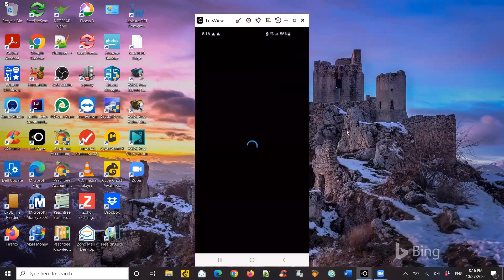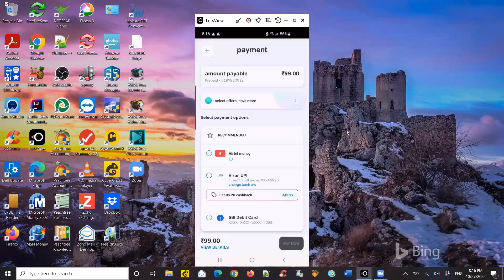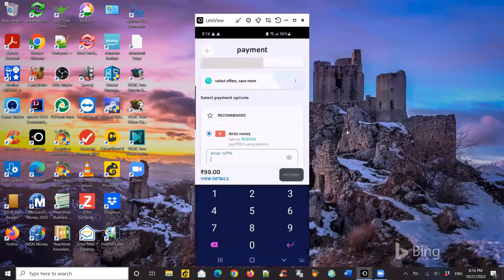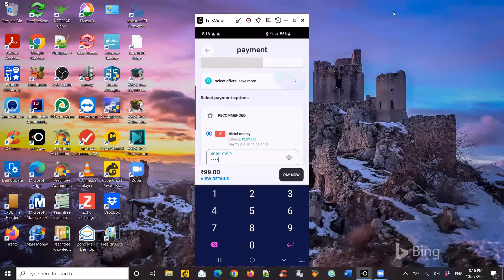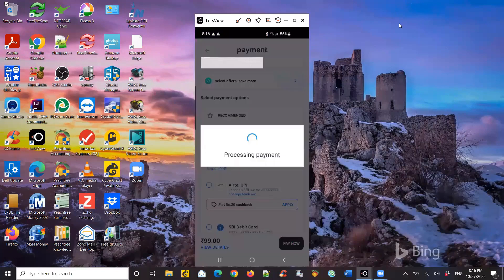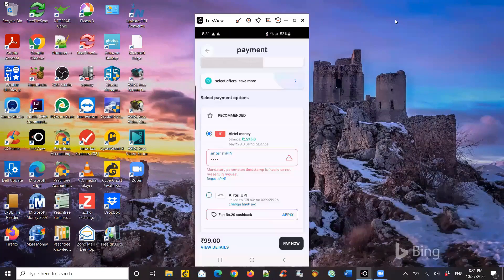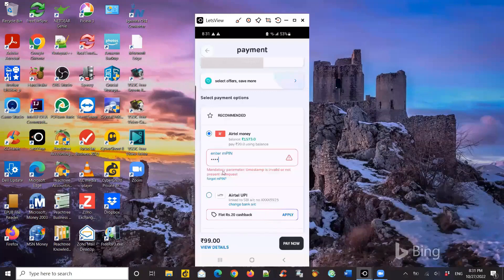So I select the plan I want, and I have some Airtel money I'm going to use that. I enter my PIN. After I enter my PIN, it's going to take me to the payment screen. And once I say pay now, for some reason it's taking a long time and then gives me an error saying mandatory parameter timestamp is invalid. So let's see how to do this.